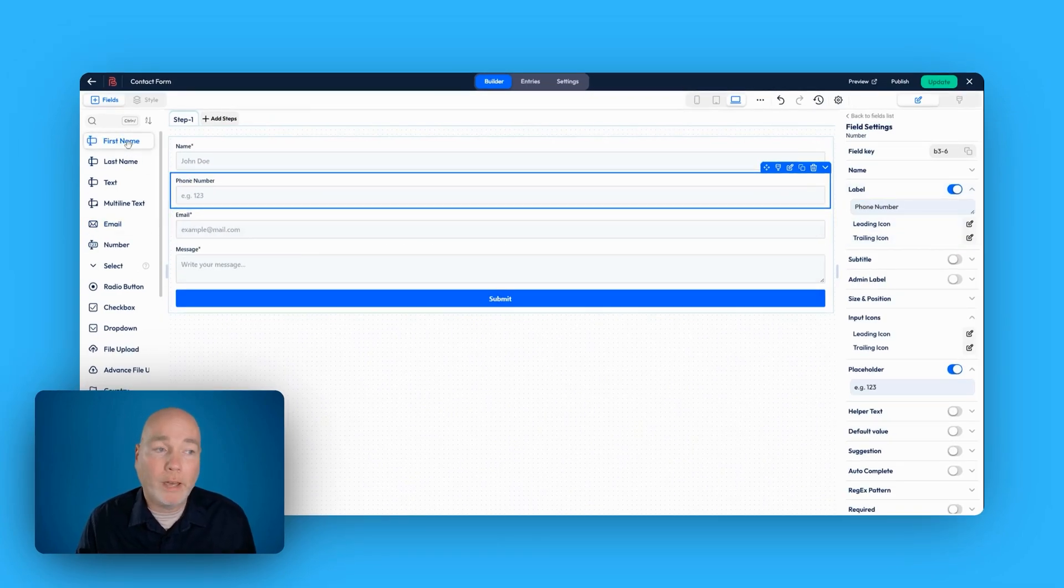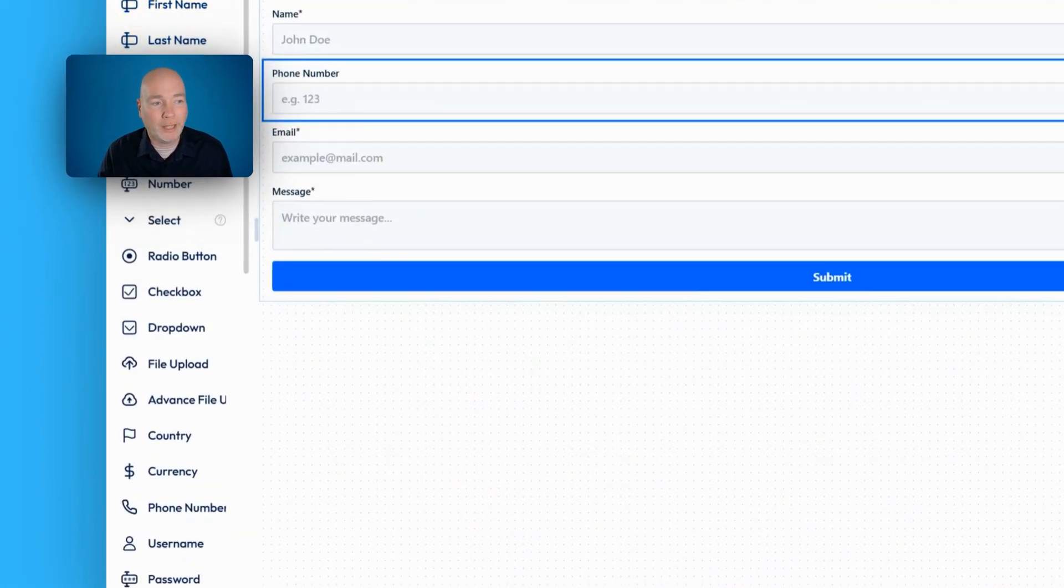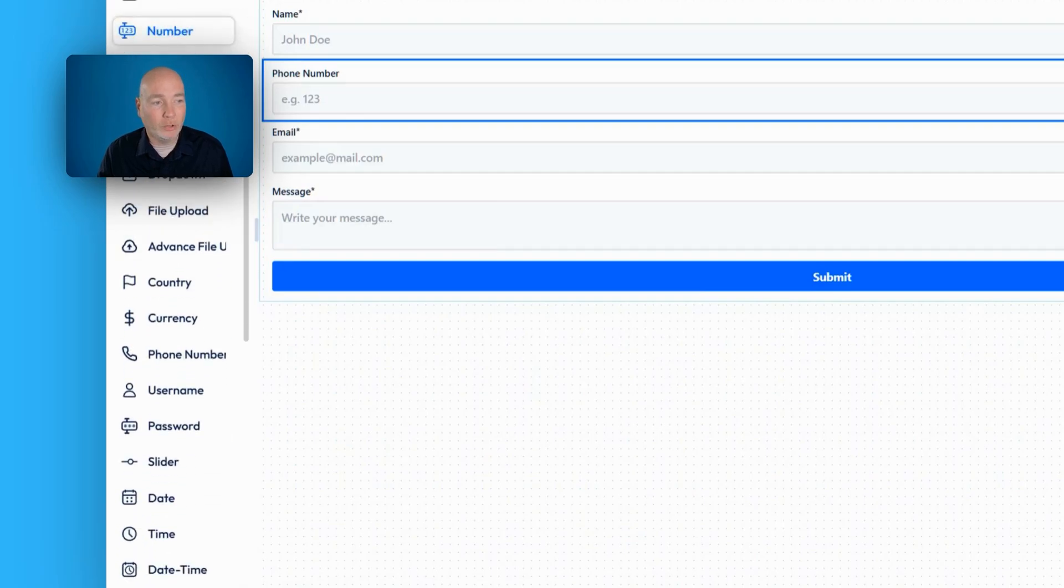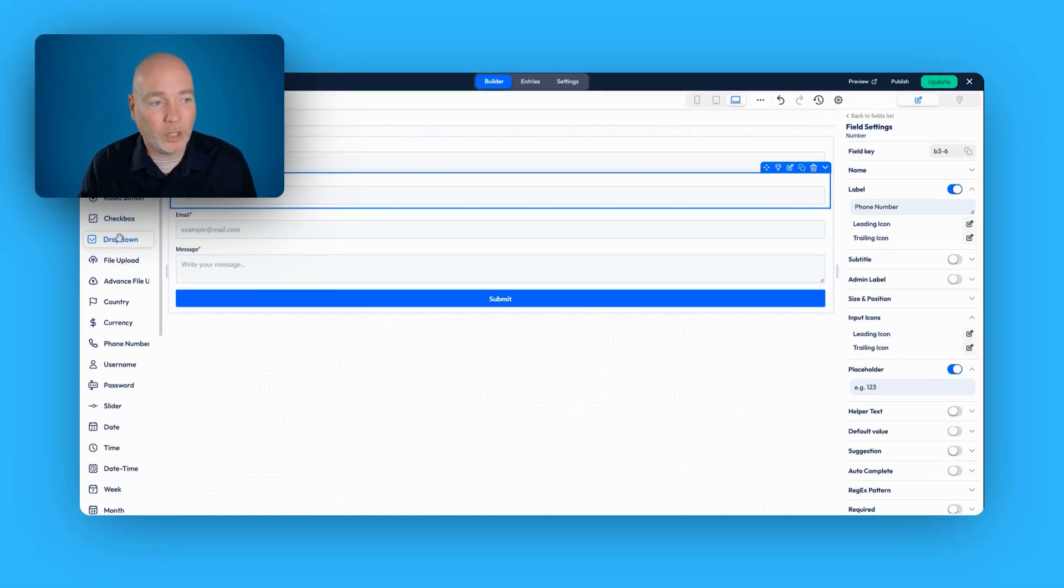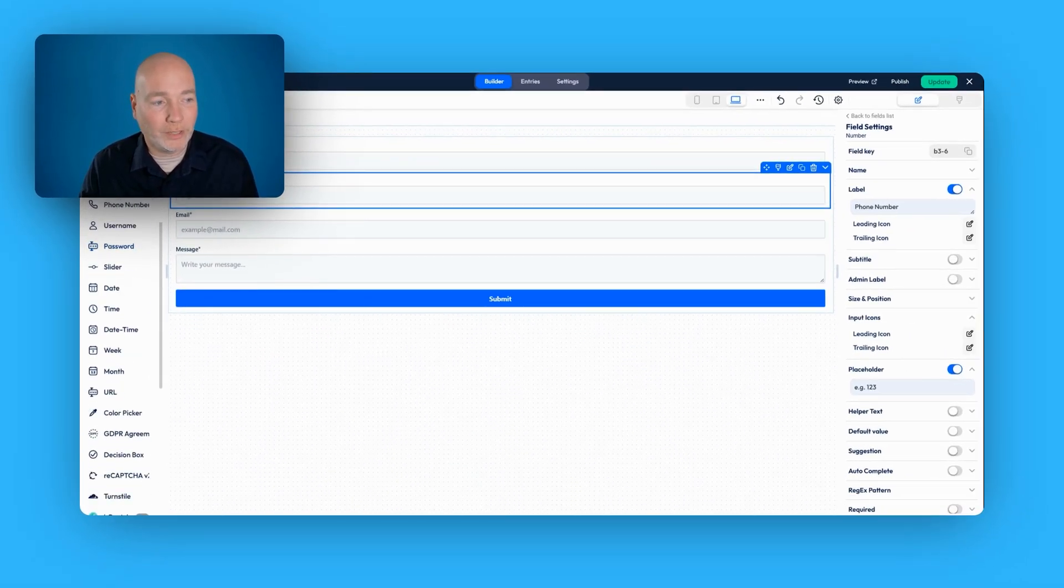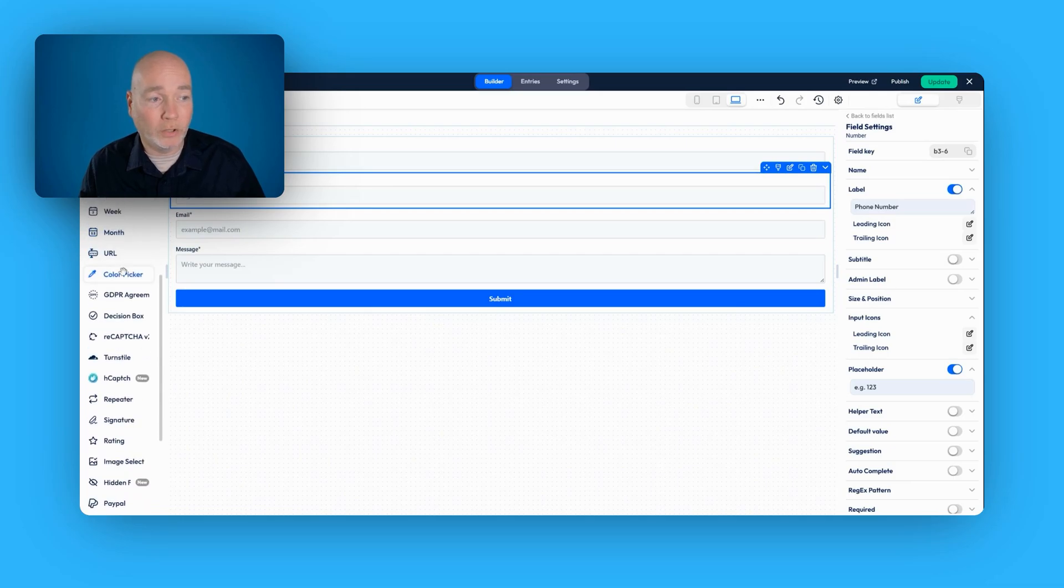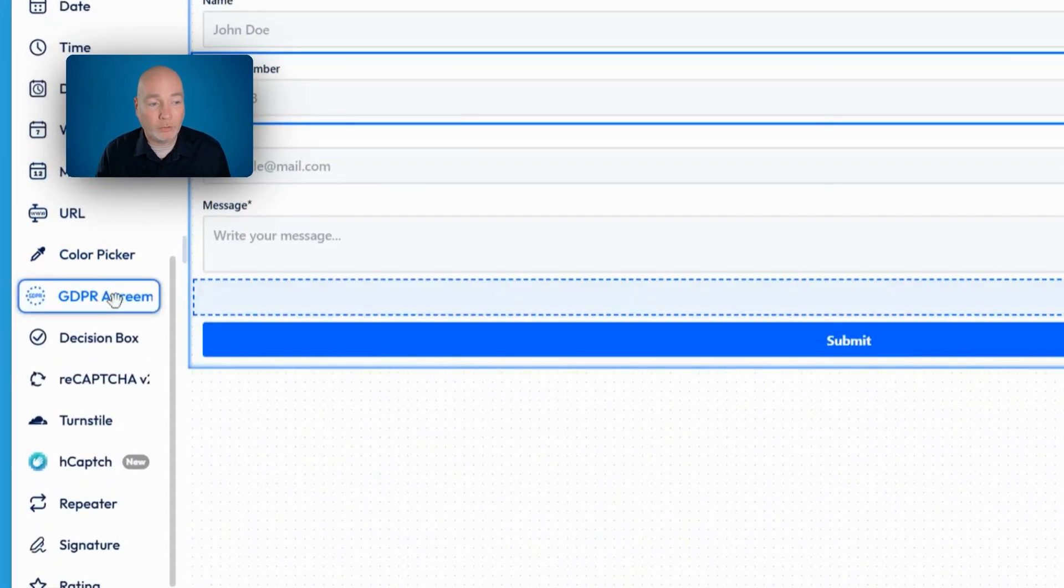Down the side here, we have all the different options. You've got first name, last name, text, multi-text, numbers, select options, radio buttons, checkboxes, loads of different things that you can add on. And it's all done by simple drag and drop.